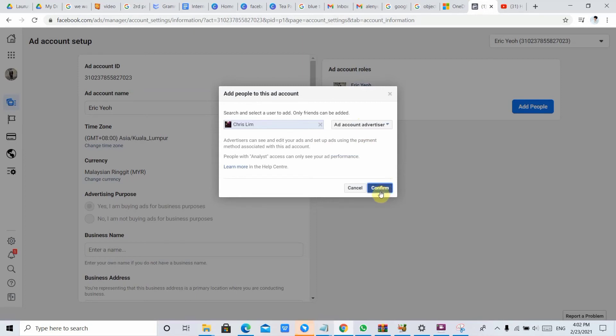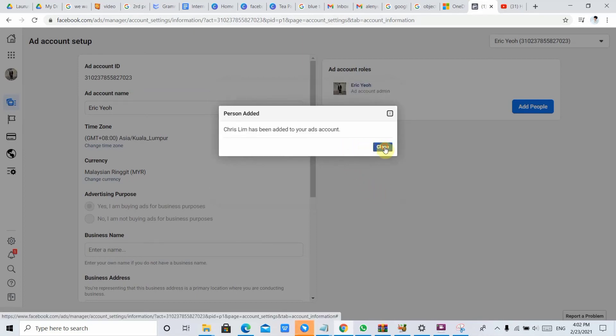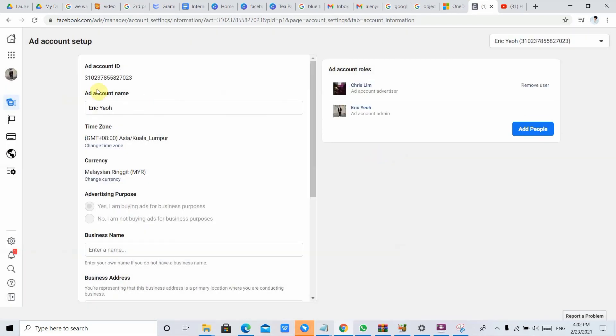So it will say that Chris Lee was already added in your ads account.